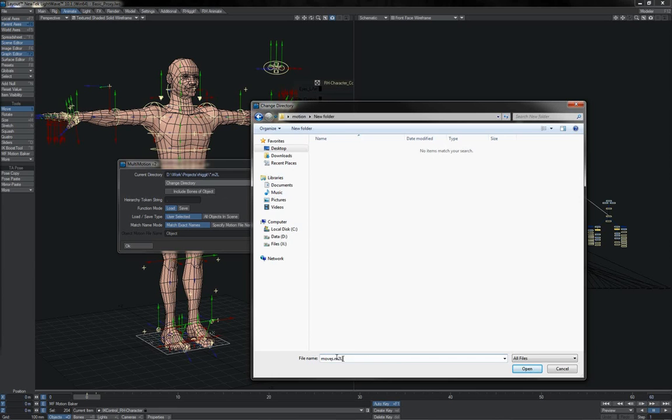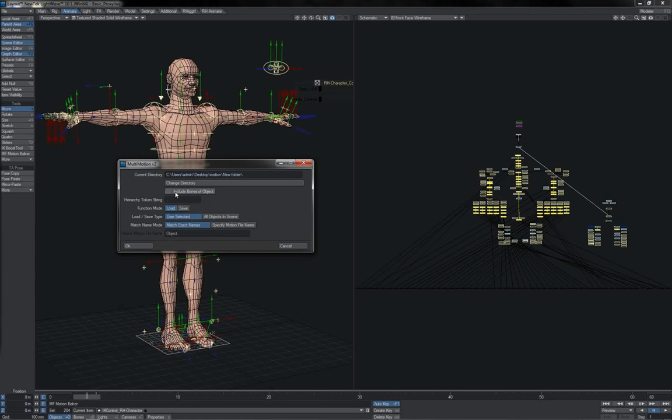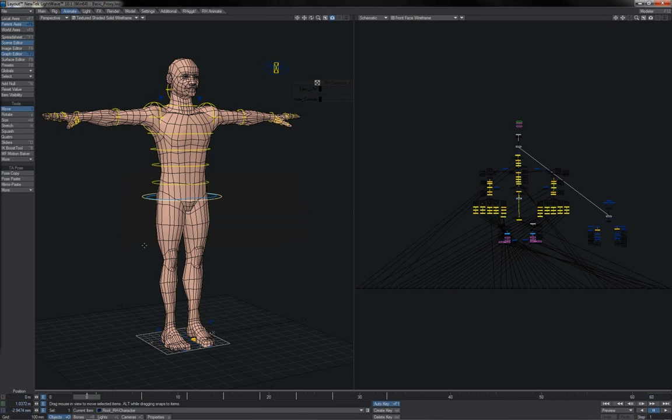We leave this and this unchanged. We're going to choose Save. Load Save Type is User Selected. Match Name Mode is Match Exact Names. And we're going to click OK. That saves our motion scene there.